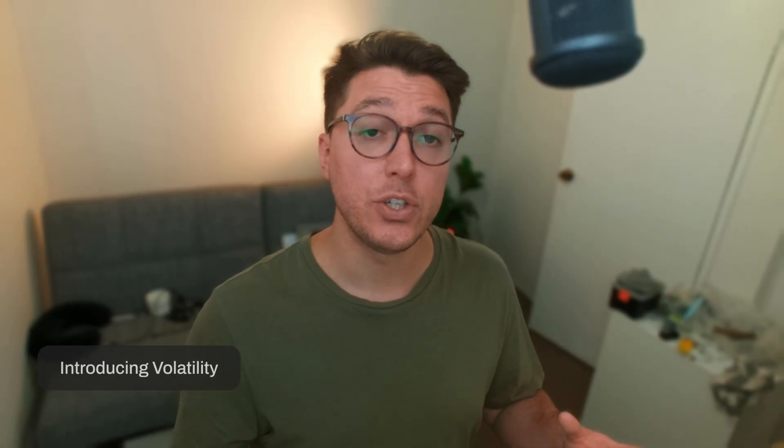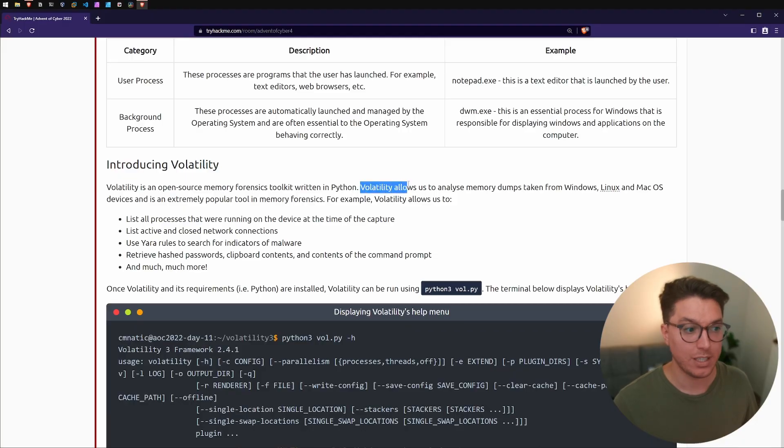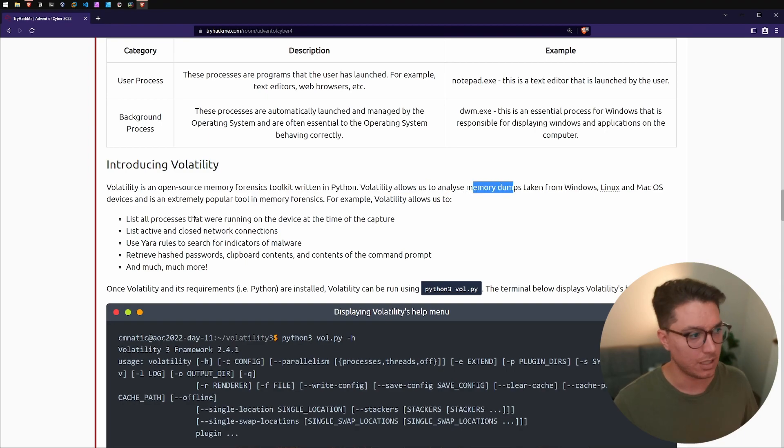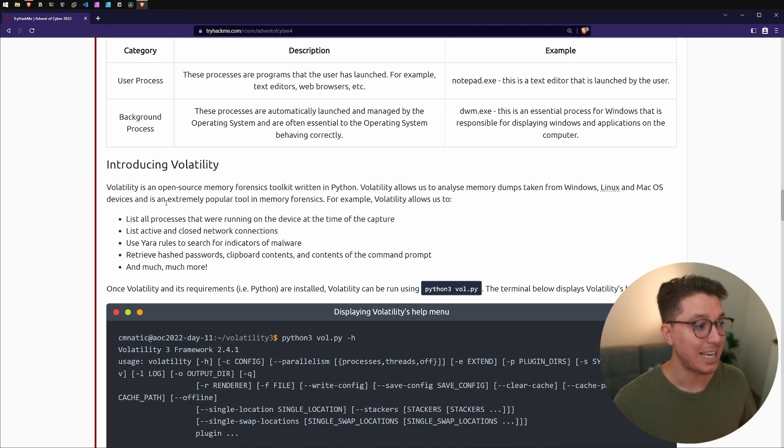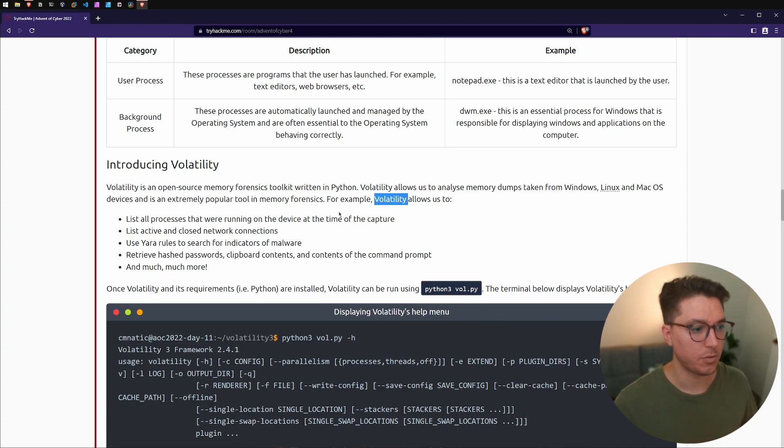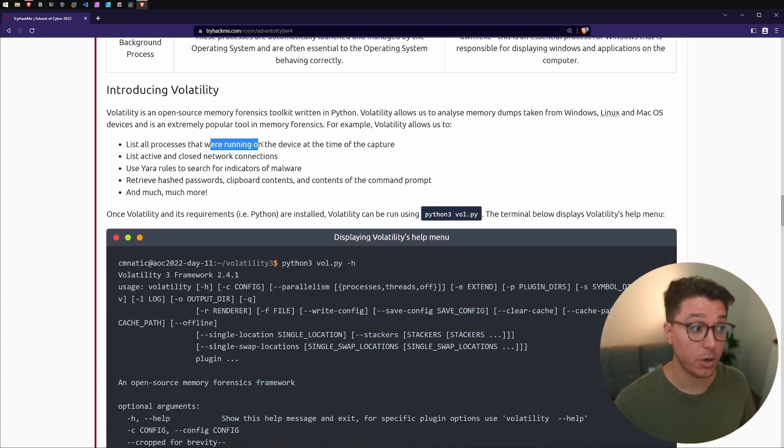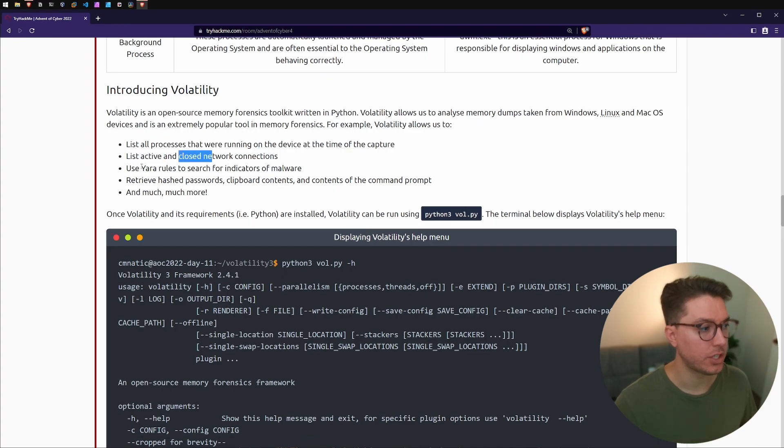Next up is introducing Volatility. That confused me for a second. Volatility is different to like what we were talking about volatile. It's just the name that they've used for this open source memory forensics toolkit that's written in Python. It's not to be confused with the term for data that will be erased when a computer turns off. This is just the name of a program. This program Volatility allows us to analyze memory dumps taken from Windows, Linux, Mac OS devices and is an extremely popular tool in memory forensics. For example, Volatility allows us to list all the processes that were running, list active and closed network connections, use YARA rules.